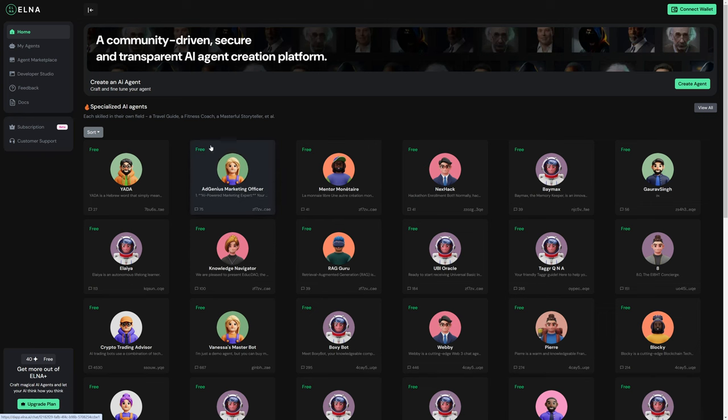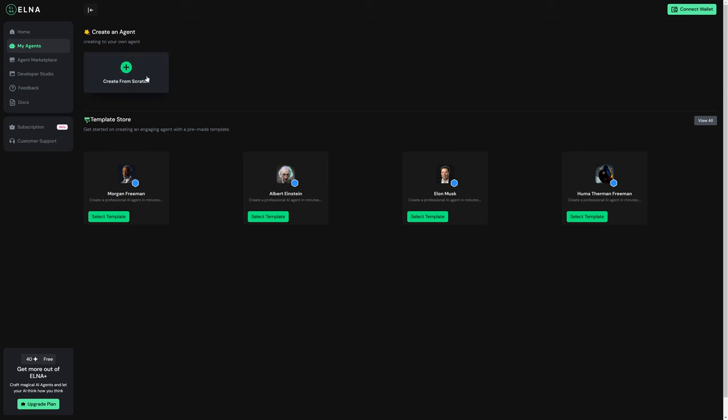This is what the AI dashboard would look like. At some point, you would be able to create an agent from scratch. Currently, you cannot. Even if I log in with my internet identity, it just tells me I do not have permission because that feature is not yet developed or released.